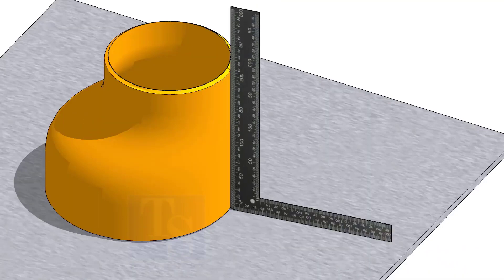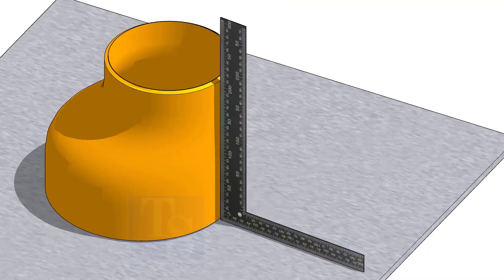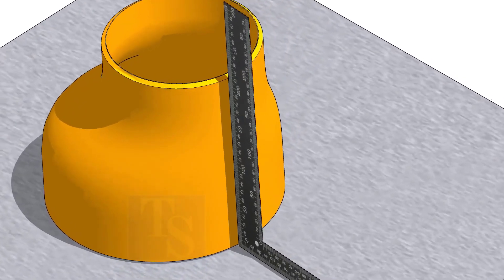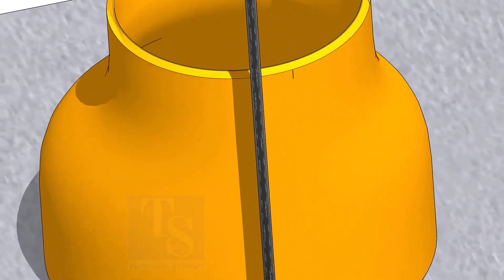Move the right angle back and forth. Mark a line where the right angle touches exactly the elbow. Make sure the right angle is in a vertical position at all times.